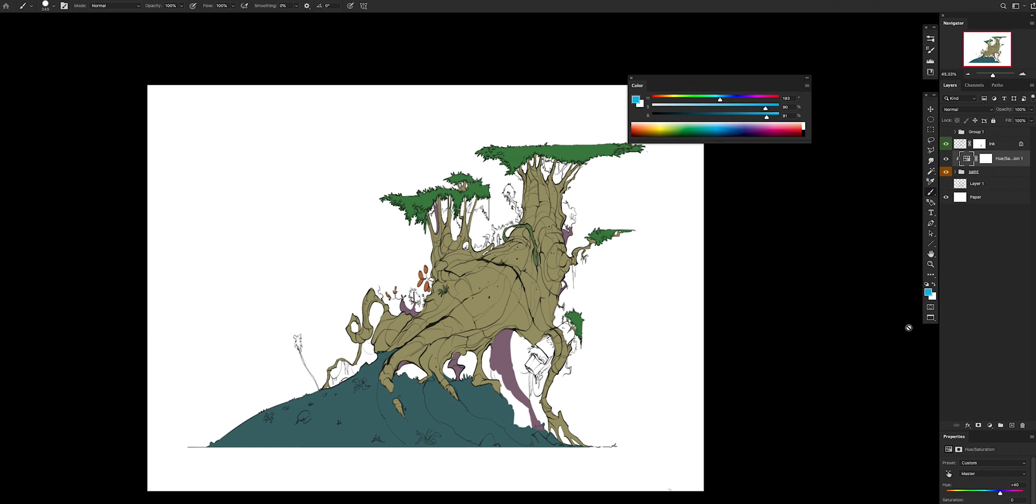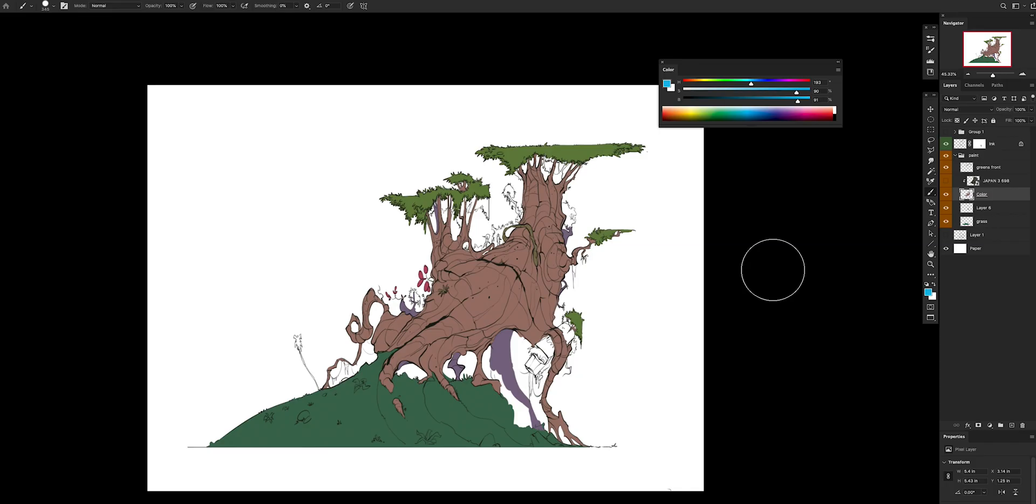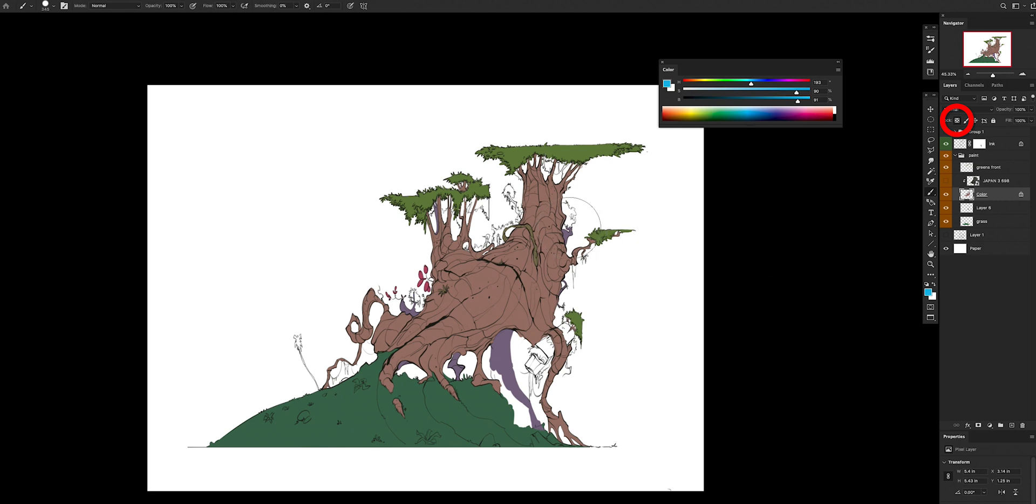Tip number three: lock your alpha. Contrary to the clipping mask, if you build a little bit of confidence on your painting or you want to save some memory on your computer, you can just click on the layer that you want to do it and click this little icon here. When it's locked like this, you're only going to be painting inside the shape of your layer. You can see the difference here. It kind of does what the clipping mask is, but directly on the layer.